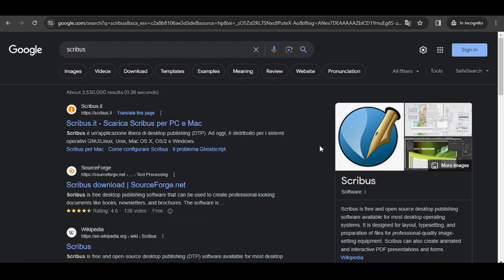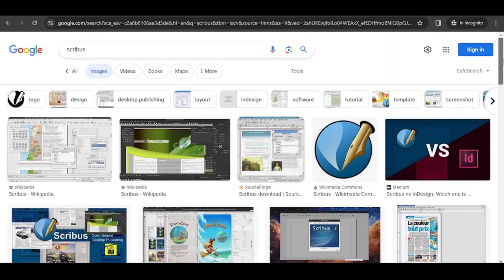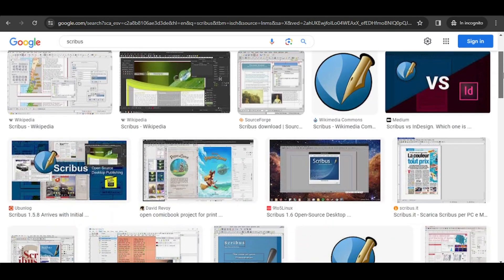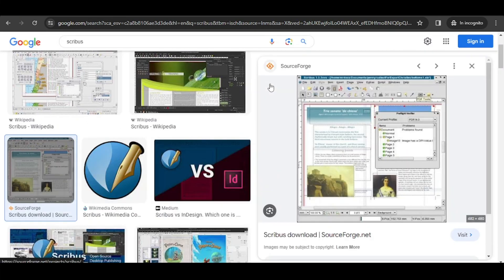The software is designed for layout, typesetting, and preparation of files for professional quality image setting equipment. So let's go on images and let's see what type of products you can prepare with the use of this software.